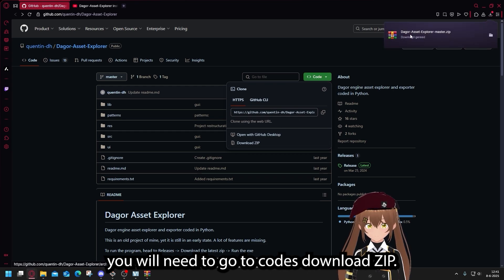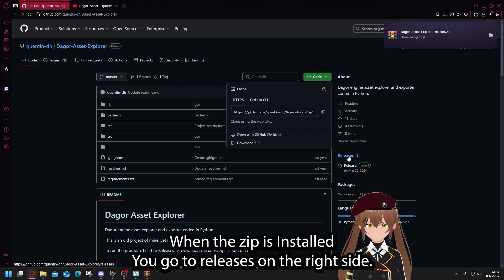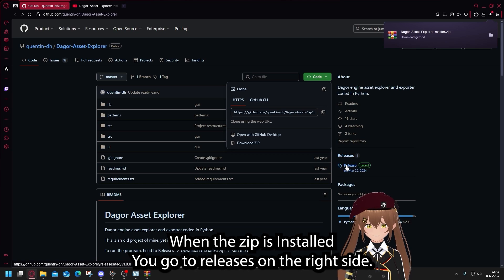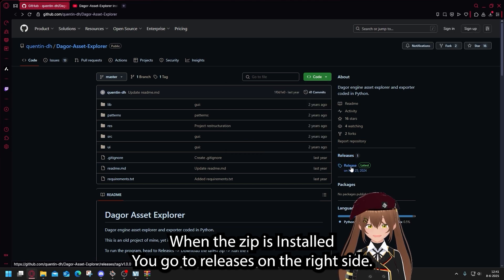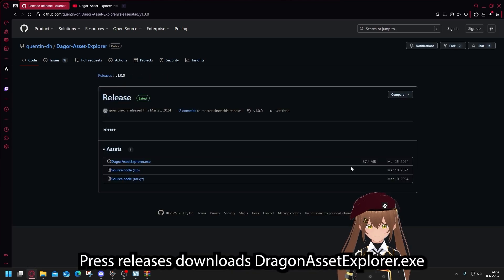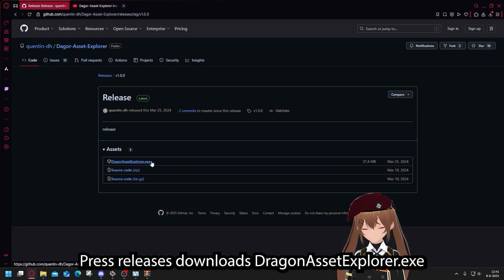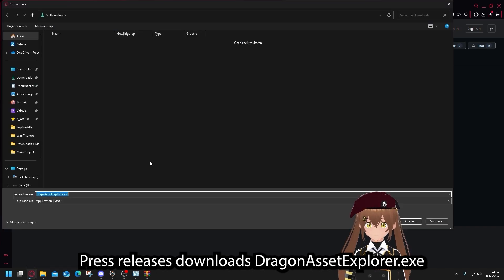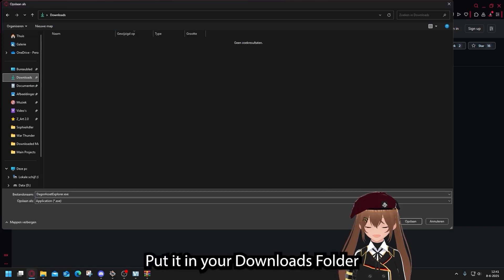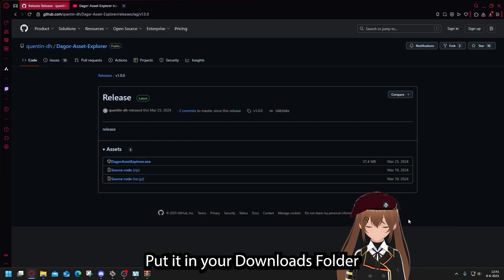When the zip is installed, you go to Releases on the right side. Press Releases, Download the Dragon Asset Explorer EXE. Put it in your downloads folder.